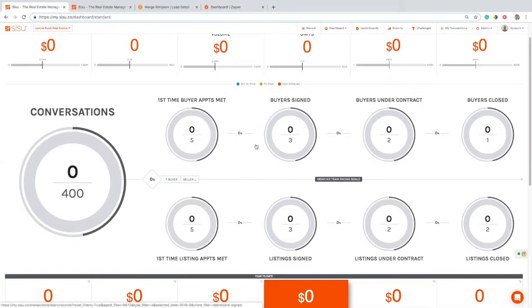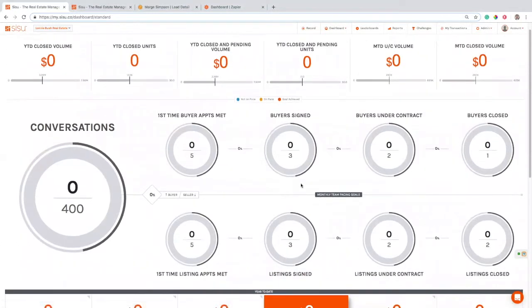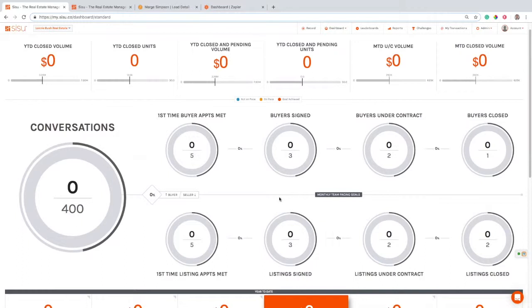And then client signed, so either signing a buyer broker agreement or signing that listing agreement. We're going to be able to pull those three metrics—set, met, signed—over from Sierra without even touching Sisu, and a lot of other important data with it, such as lead source and some other things that can really be used in reporting.